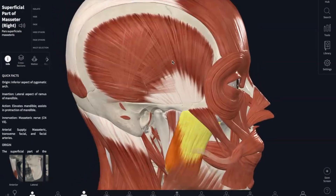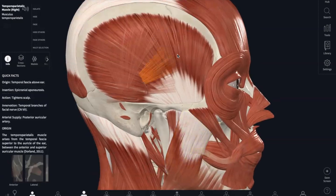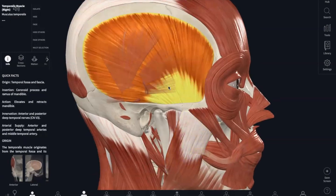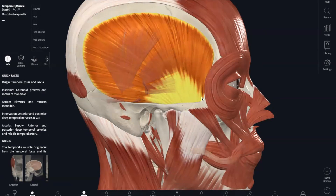Similarly is your temporalis. The origin is your temporal fossa, and your insertion is your coronoid process of your mandible. This also has the function of closing your jaw and also retracting your mandible — moving your jaw kind of backwards.